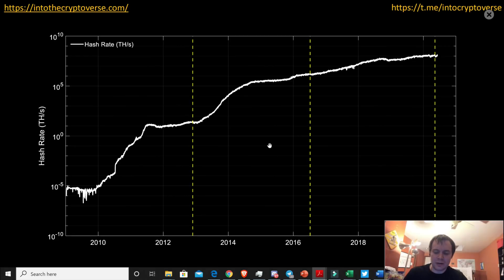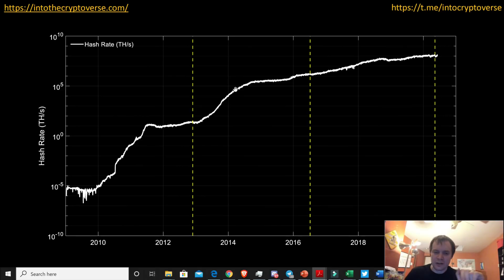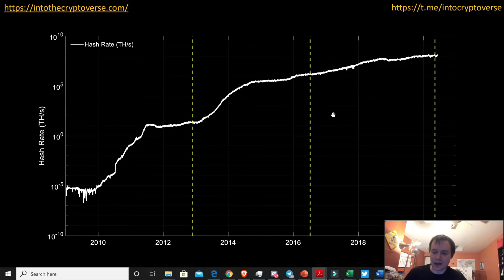If you plot the halvings on here, you can see the hash rate does kind of dip down after each halving. The first halving shows it going up into the halving and then right after it started to go back down. The second halving shows a slight dip but not really much. And then the most recent halving shows a dip and then straight back on course. So nothing really changed in terms of hash rate on the macro scale.